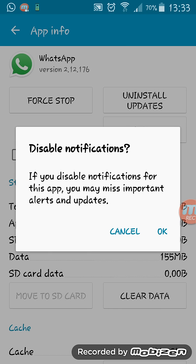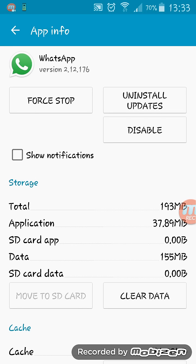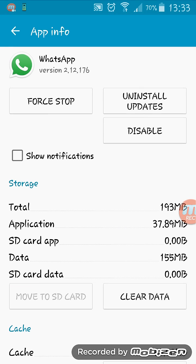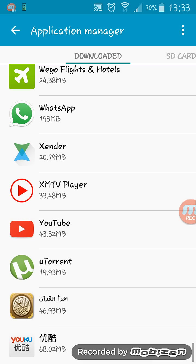It will say: if you disable notifications for this app, you may miss important alerts and updates. That's okay — click OK. Now you won't receive any notification alerts from your WhatsApp.